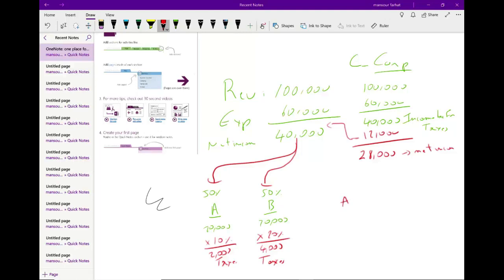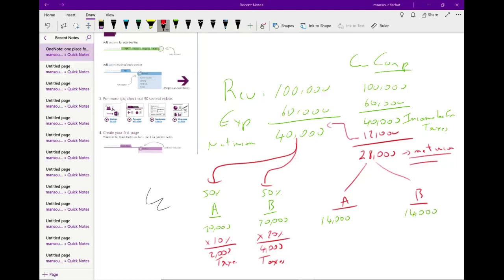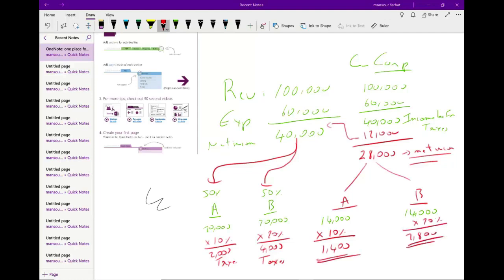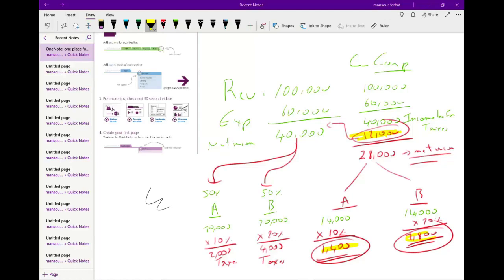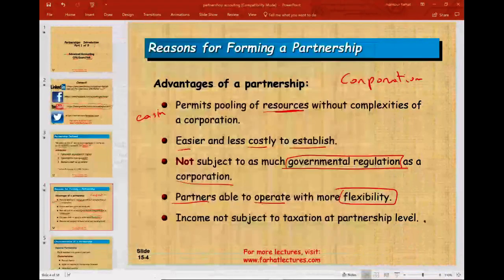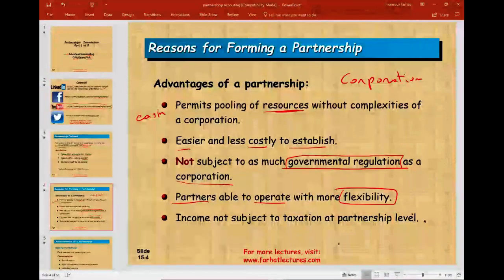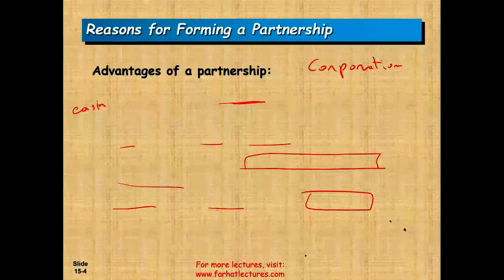On the other hand, if we operate as a C corporation with revenues of $100,000 and expenses of $60,000, we get $40,000 of income before taxes. The corporation pays 30% taxes — $12,000 — leaving $28,000 net income. Then if the corporation distributes that profit, shareholder A gets $14,000 and pays 10% tax ($1,400), and shareholder B pays 20% tax ($2,800). The profit is taxed twice — once at the corporate level and again at the individual level. So a key advantage of partnership is that income is taxed only once.